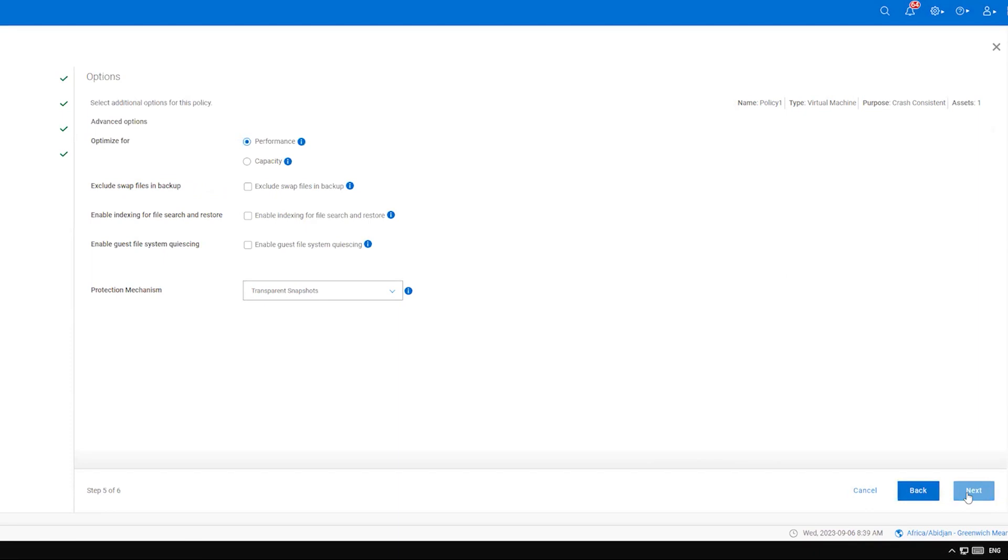The final configuration page is Options. Here you can configure the backup optimization type, exclusion of swap files, indexing, queersing, and the protection mechanism. Refer to the admin guide for full details about these options. Select your choices and click Next.